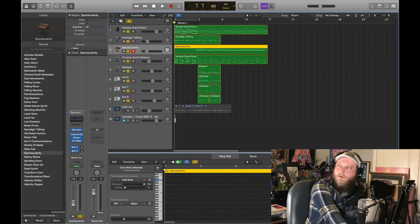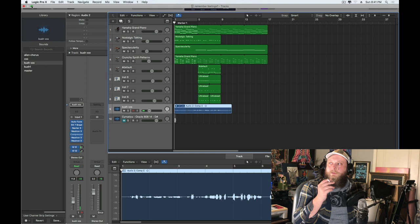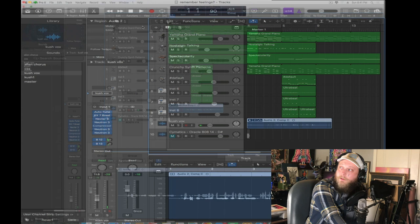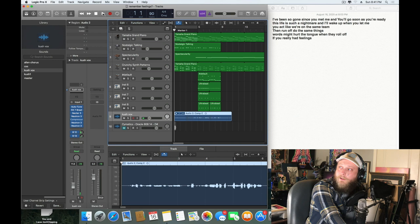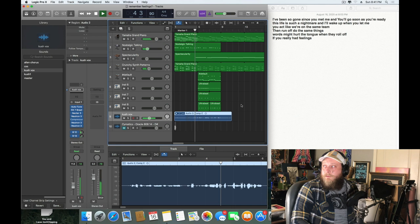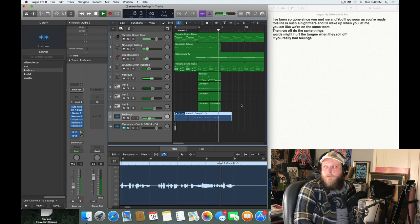I went down and wanted to show a quick verse over this to give you an idea of the pop-rap approach to how you put the words together. I only got this one hook set up, but I can show you the lyrics. Once you hear that together: "I've been so gone since you met me, you'll go soon as you're ready. This life is such a nightmare and I'll wake up when you let me. You act like we're on the same team then run off through the same things. Words might hurt the tongue when they roll off if I really have feelings."